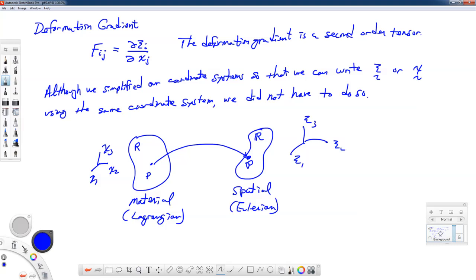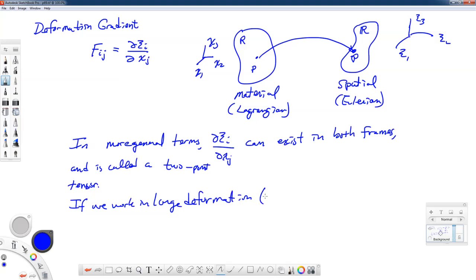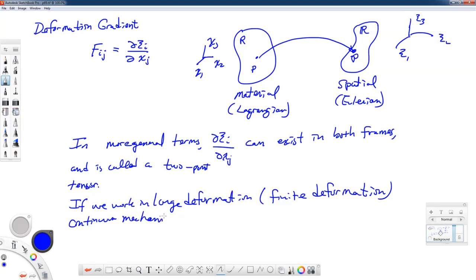There's a special name for tensors that kind of exist in two different types of coordinate systems, two different spaces. These are also known as two-point tensors. So if we work in large deformation mechanics — another word for that is finite deformation — then we need to be a little bit more careful in our discussion. We may come back and revisit this issue of two-point tensors, but for now we're not going to encumber ourselves with that.